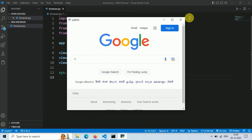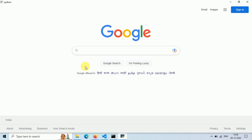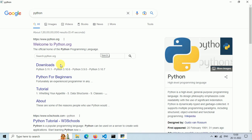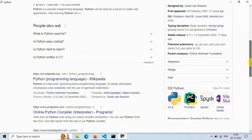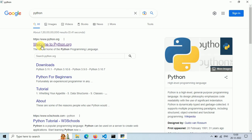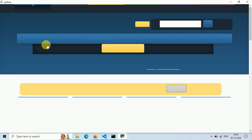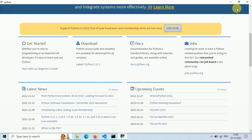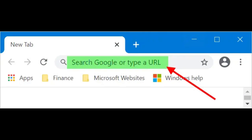Let's maximize the window. This is a simple browser with 100% privacy — no one can steal our usage statistics. Let's try searching 'Python'. This is a response from Google. Let's click on the first link, python.org, which is the official website of Python. We can also resize the window.